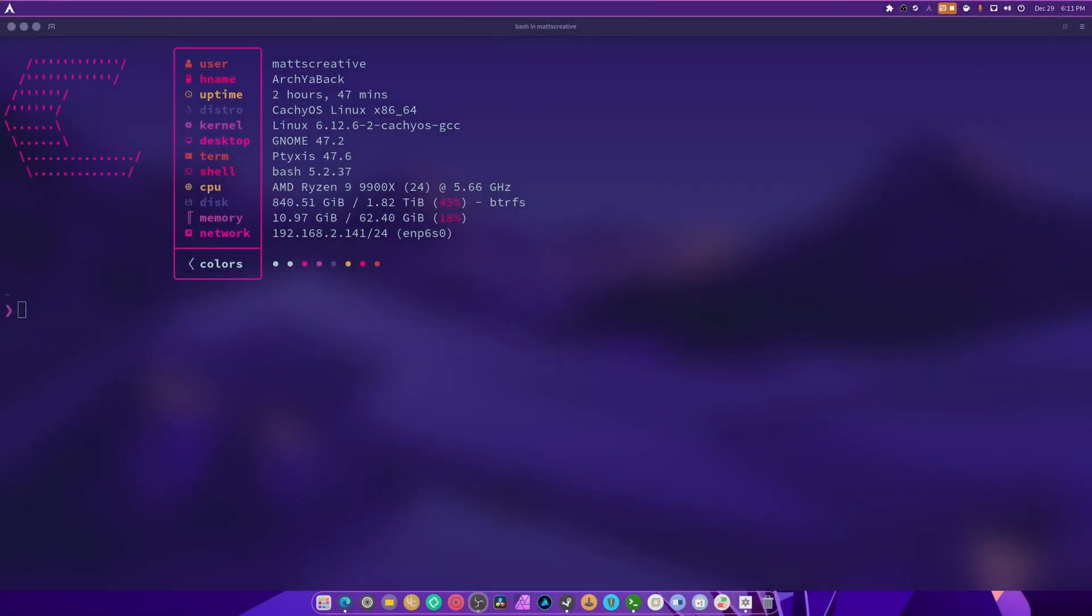Hey guys, welcome to the channel. I'm Matt's Creative and this is the second video in this series where we will be clearing the pacman cache and orphan files on Arch Linux, or Cachyos, or Endeavor, or whichever Arch-based distro you currently use.